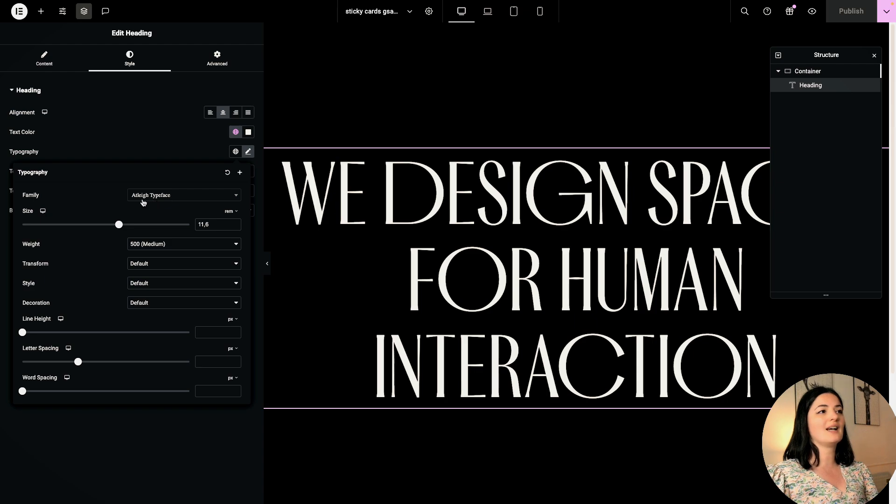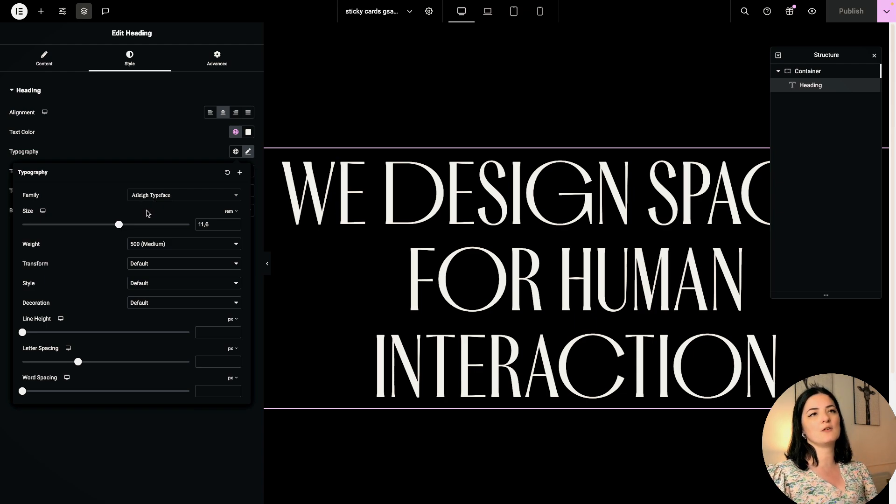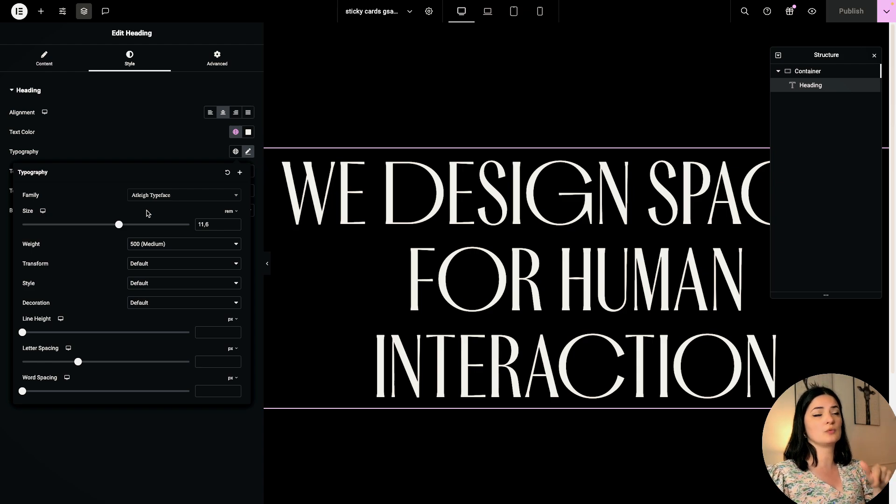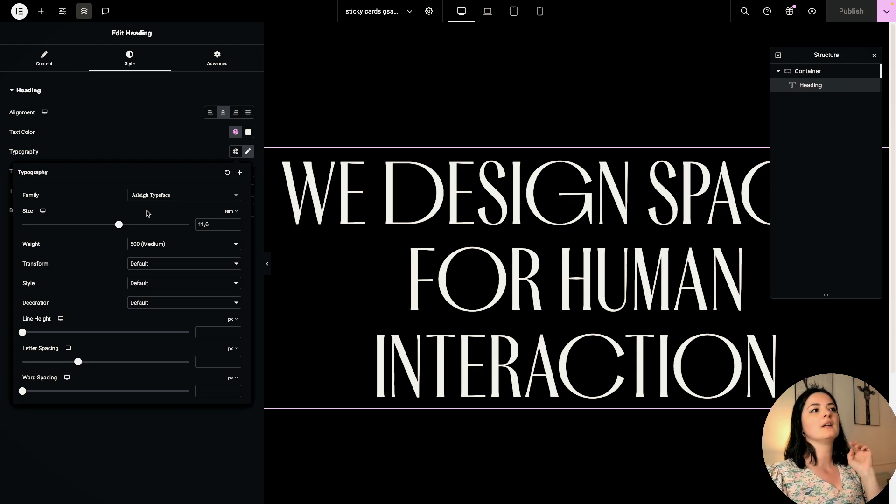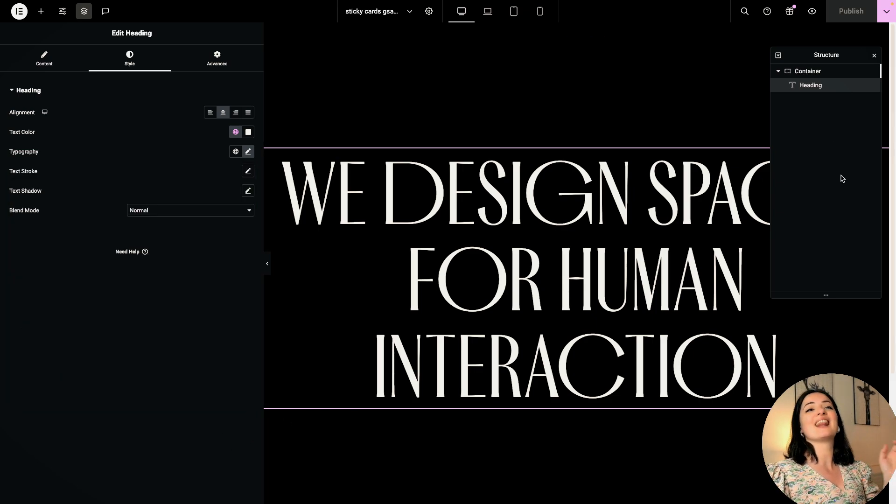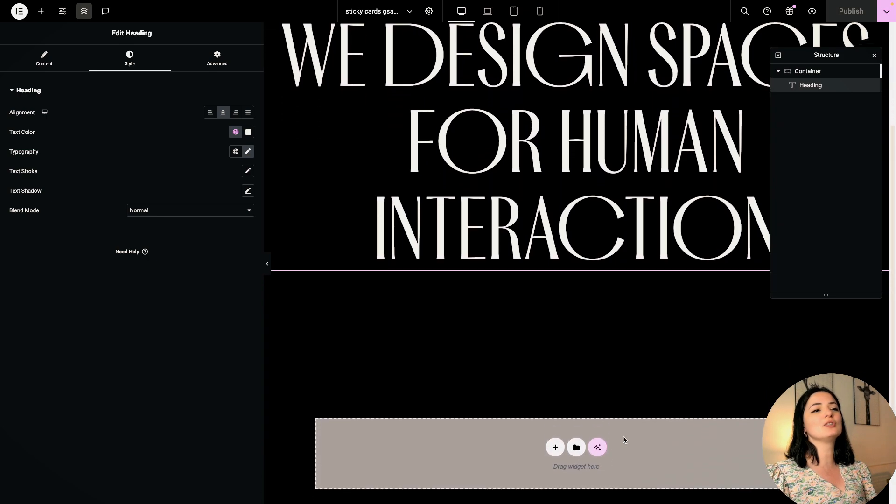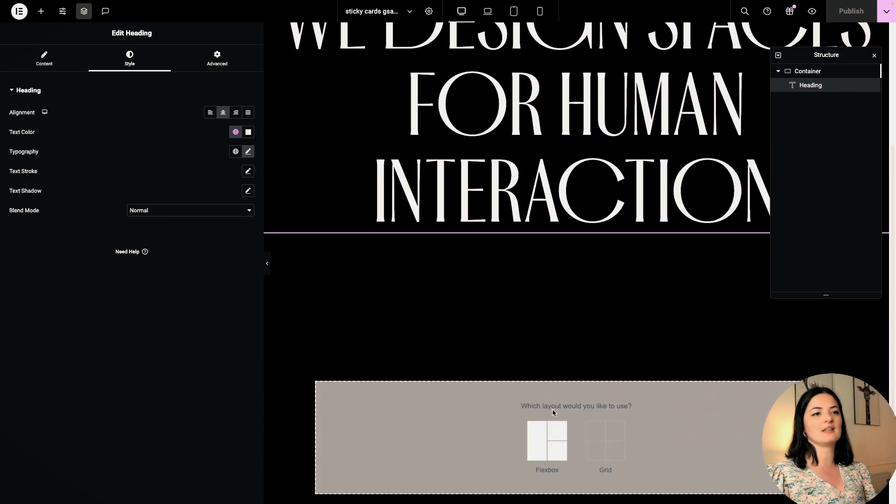It's a custom font and I will leave a link to this font and more fonts that are free from the maker of this font. Alright, let's get into it. I'm going to add a section underneath this section.